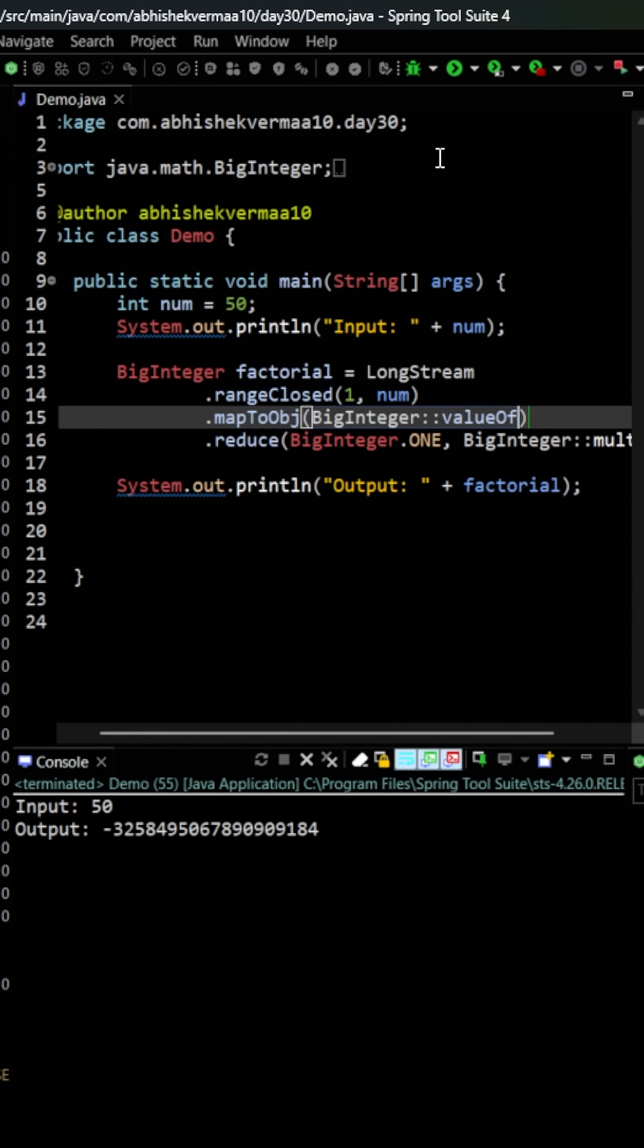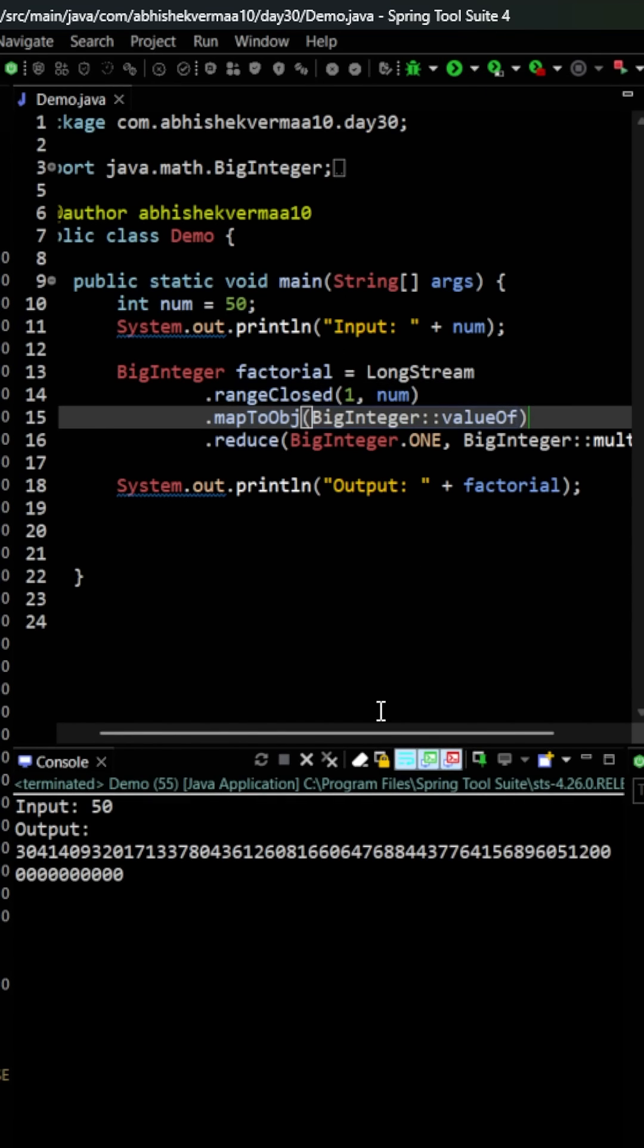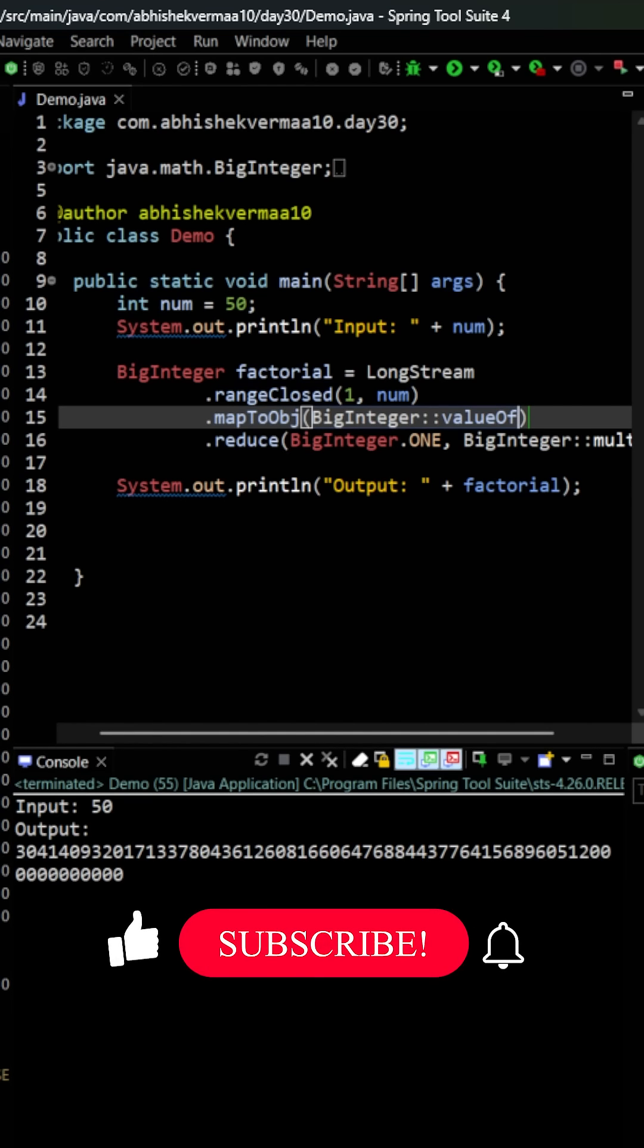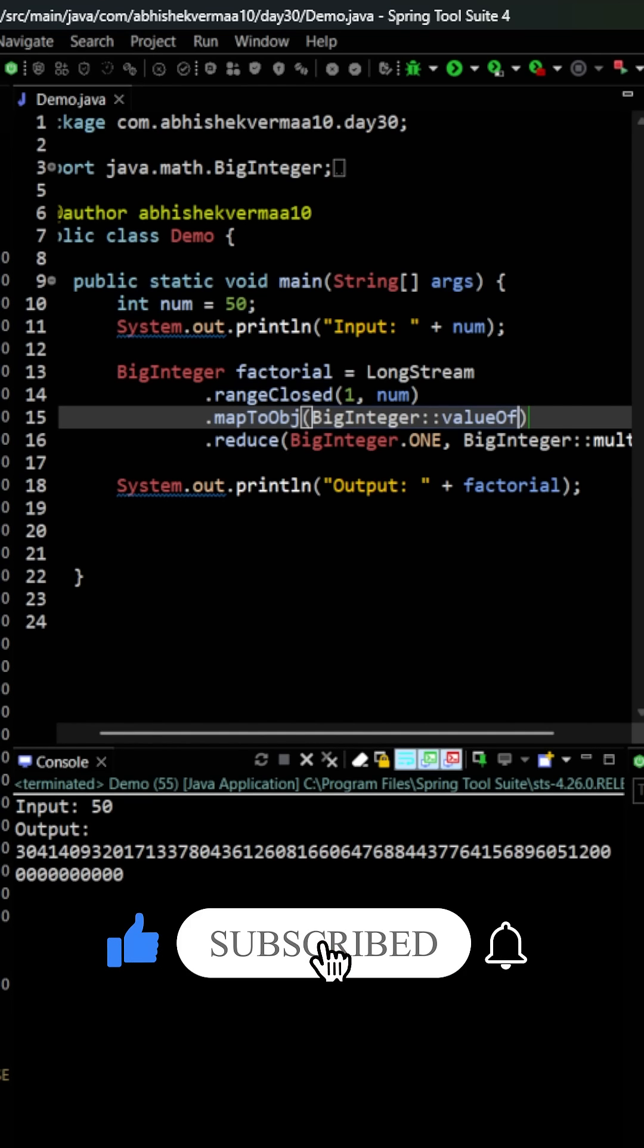Now let's execute the code. So on executing you can see we are getting an answer something like this. Now I'll leave up to you to check whether this output is right or wrong. Do like the video if you learn something new today. Thanks.